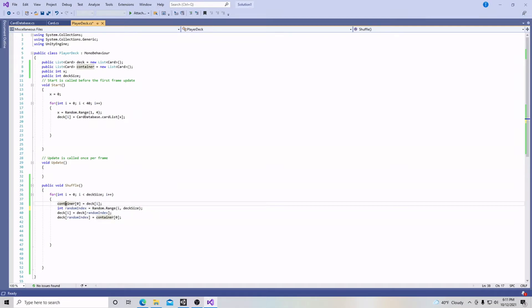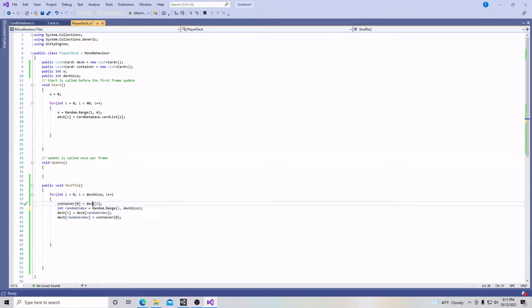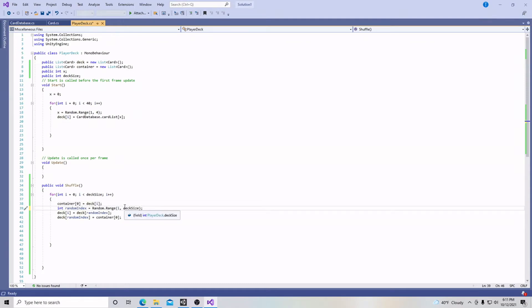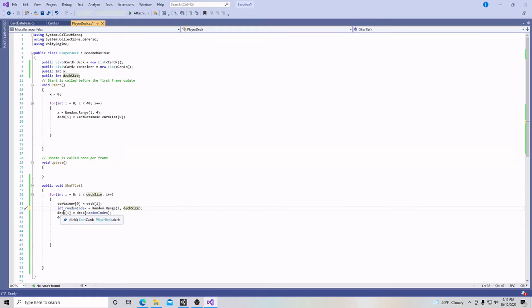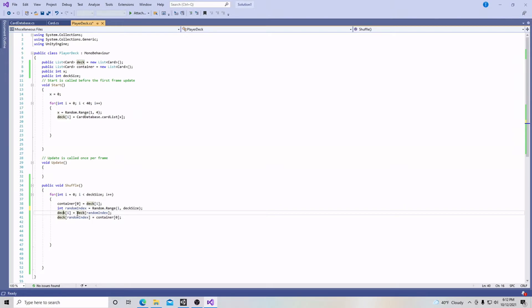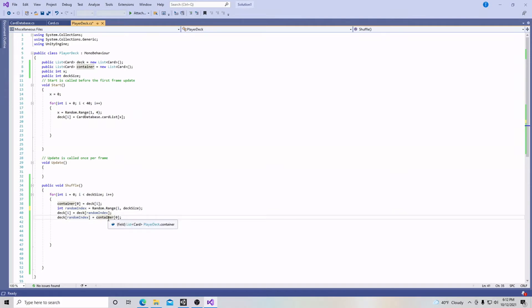Our container, which is our list here, starts at zero and it's going to equal our deck starting at i, which increments. Then we're also taking this random range. We want a random number and that i, the increment, and the deck size are being used. Then we're going to define deck with the random index, and we're going to say that the deck random index is actually going to equal our container in the last line. Let's hit save and it compiled with no errors.